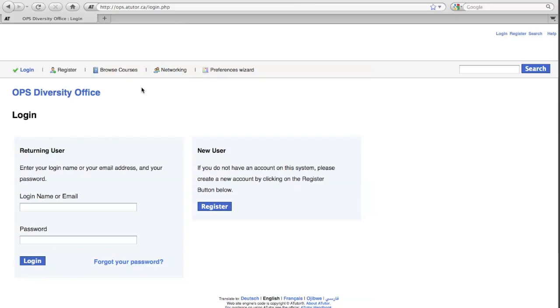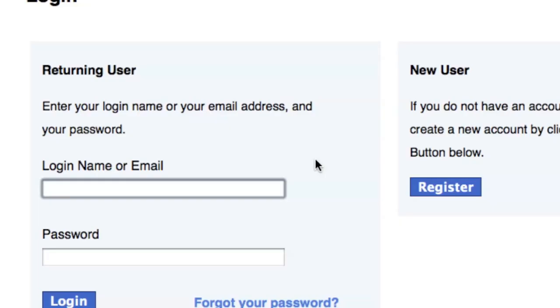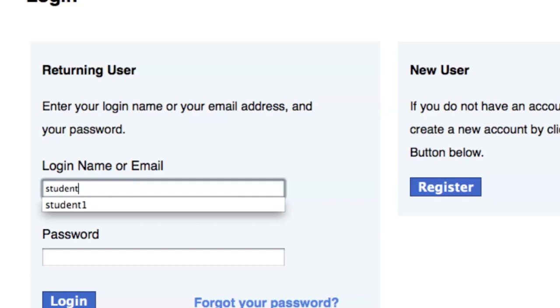Users can log into their account using a username and password. If a user does not already have an account, the new user can register by clicking on the Register button.